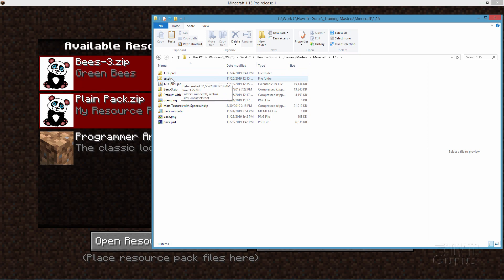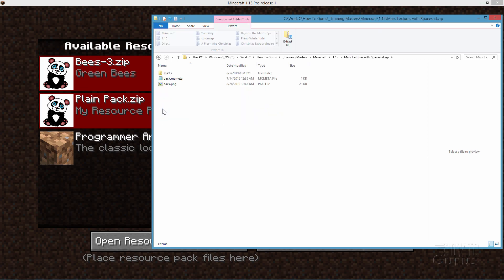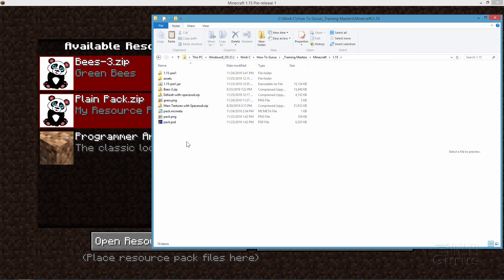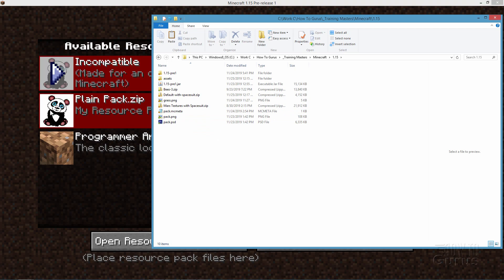Now you need your old zip file as well. I have one here — Mars Textures with Spacesuit, a 1.14 texture file. Double-click into this. All I want from my existing texture pack are the pack.mcmeta and the pack.png files. I just copied those, right-clicked and chose Copy, then went back to my folder and pasted. So now I have our Assets folder, the pack.mcmeta file, and the pack.png which is just the icon file.